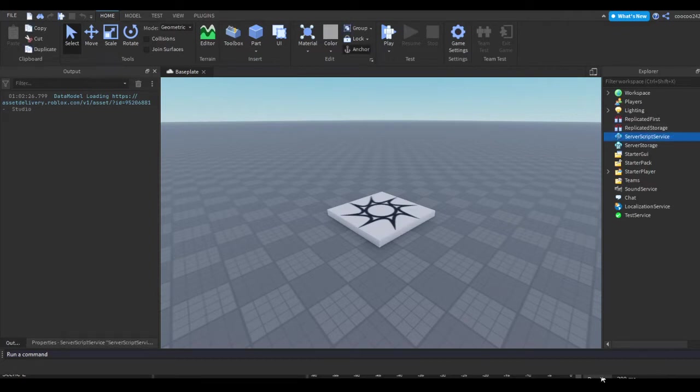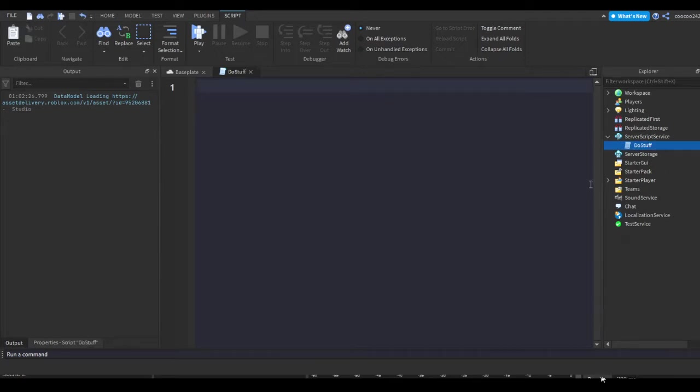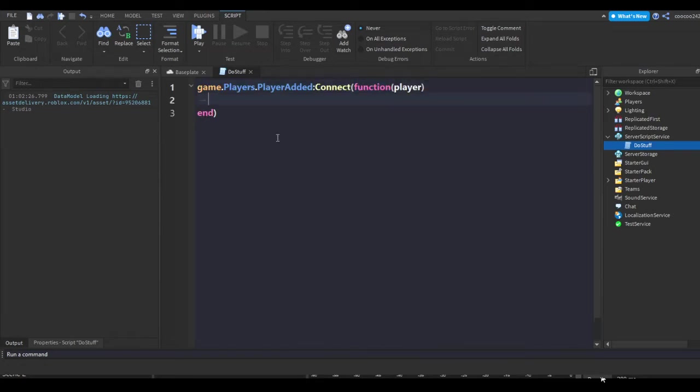Server Script Service, I'm going to hit the plus, I'm going to insert a script. I'm just going to name this do stuff. And the first line I'm going to do is game.Players.PlayerAdded:Connect function player. I just do that because I want this to happen when the player joins so I can demonstrate the script better.